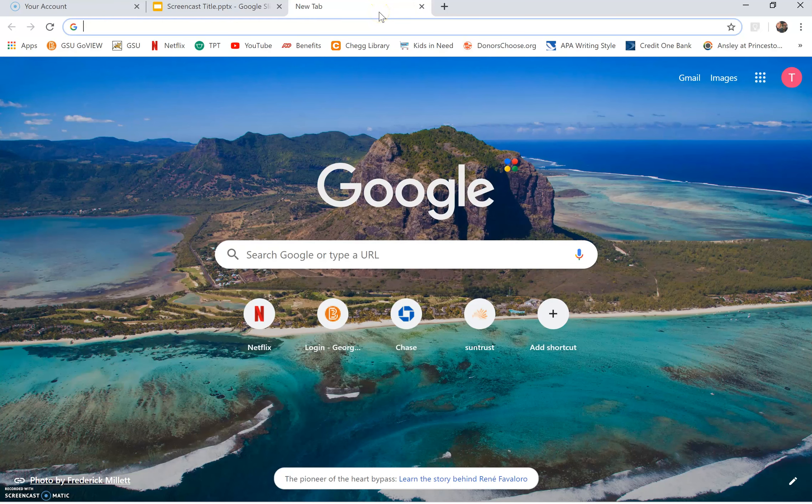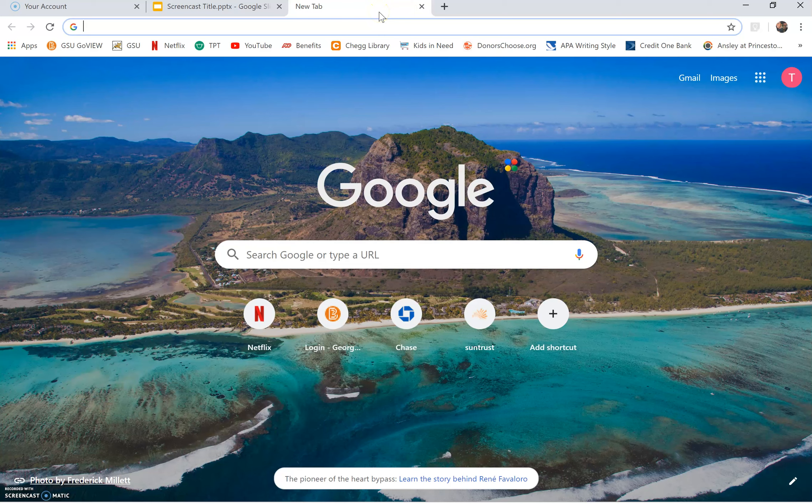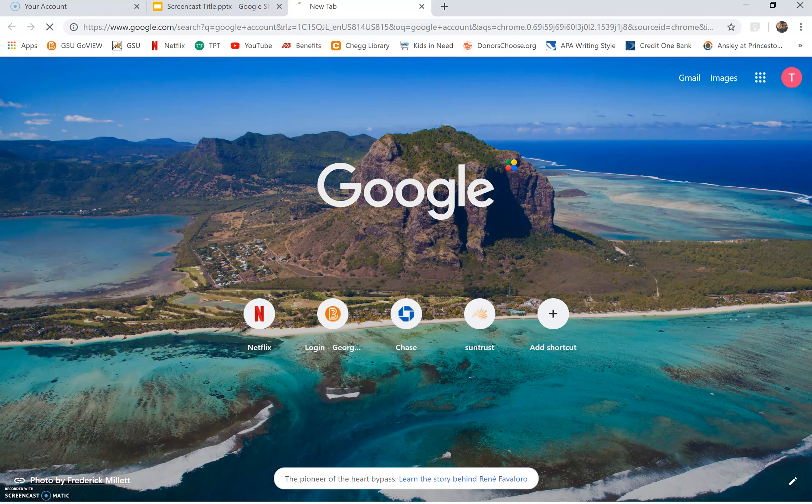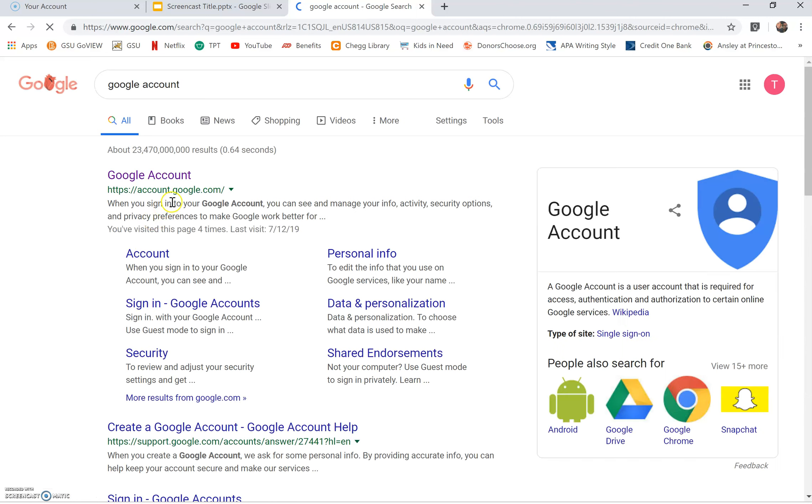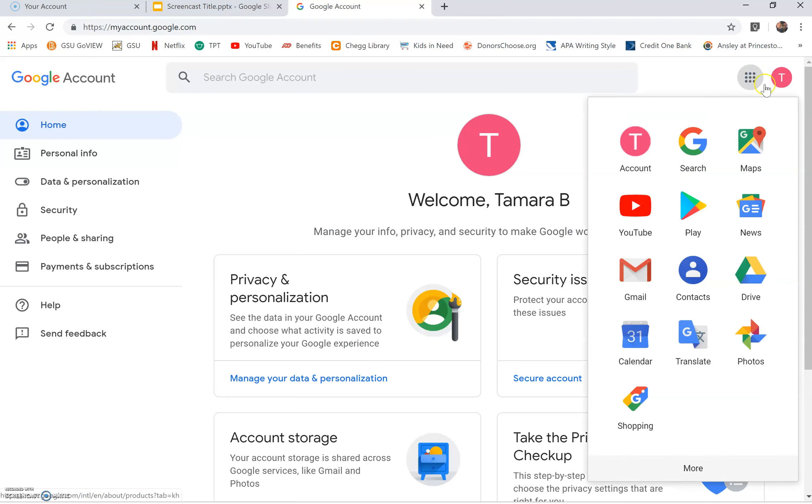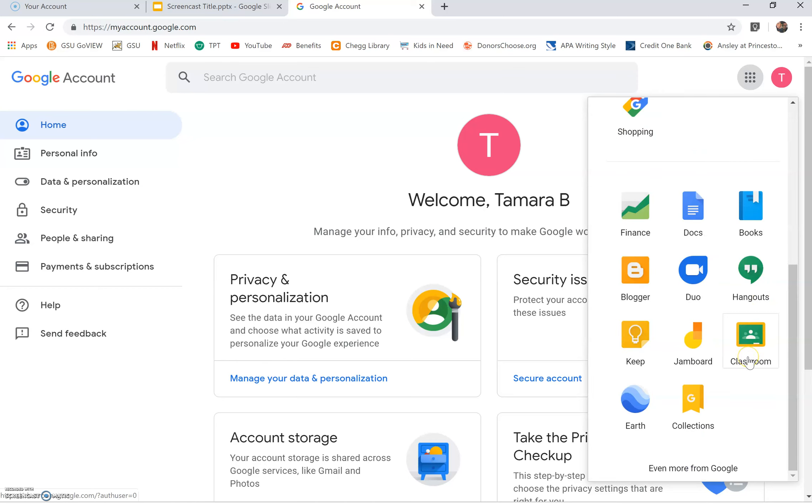First you will need to open a new tab and type Google account in the URL or search box. Click Google account. Next click the Google app icons. You will see the nine dots. Click more until you see the Google Classroom icon.